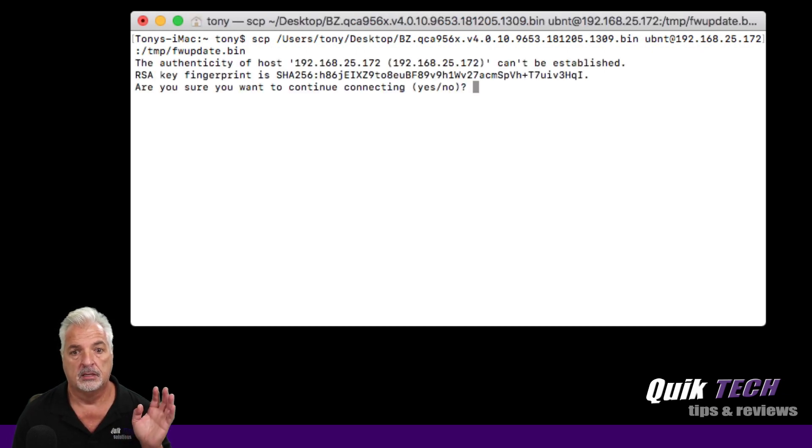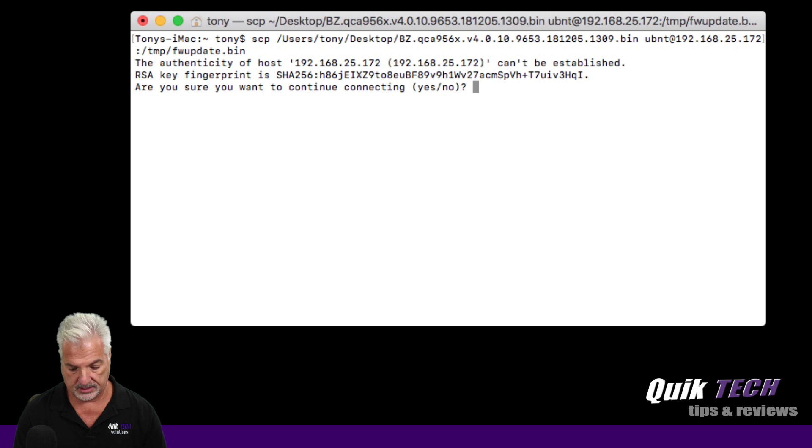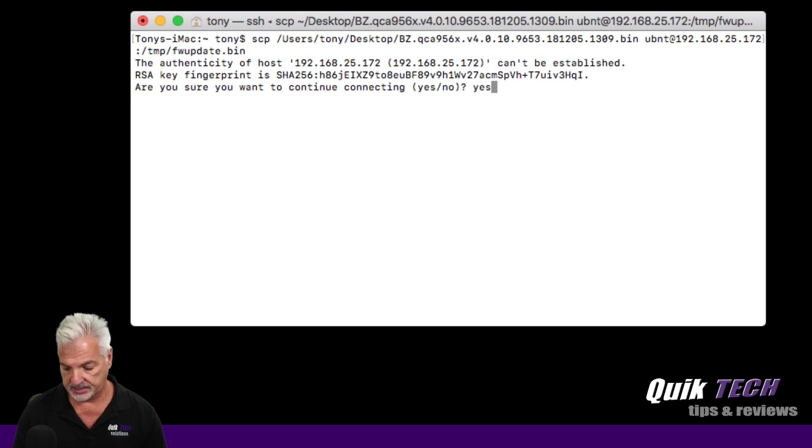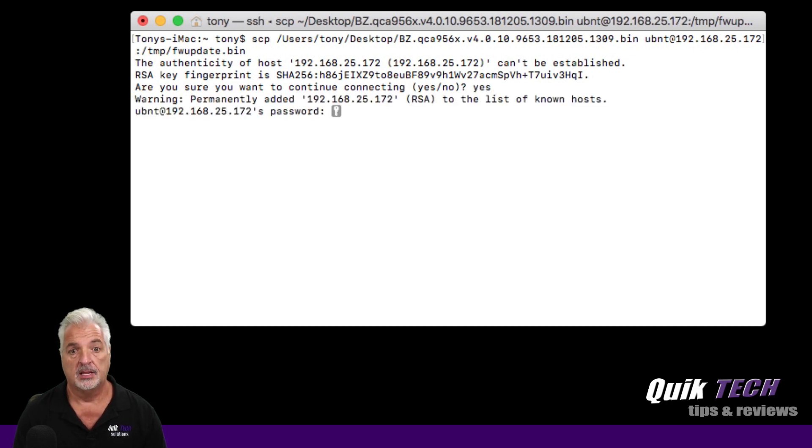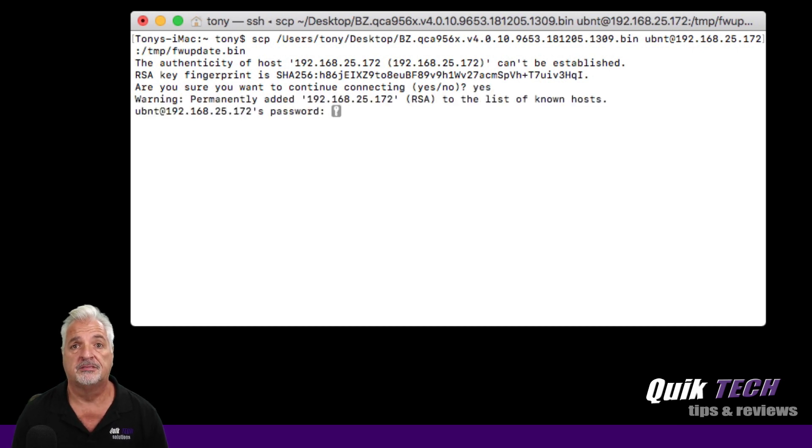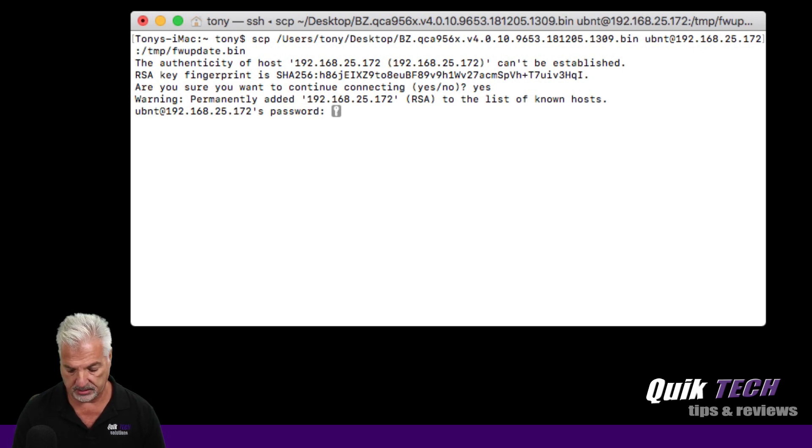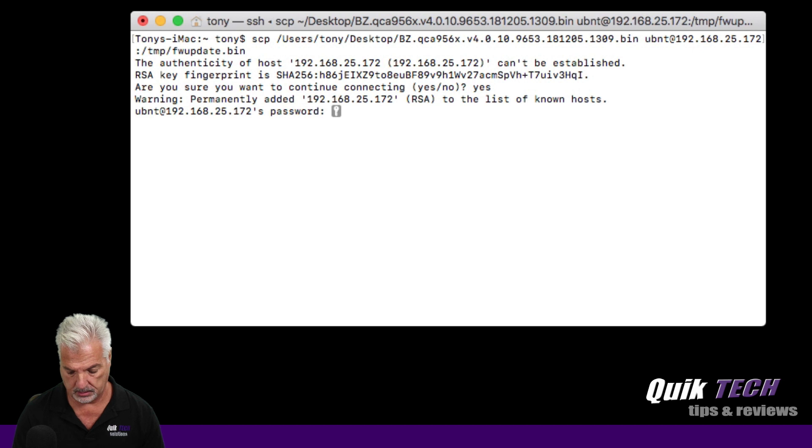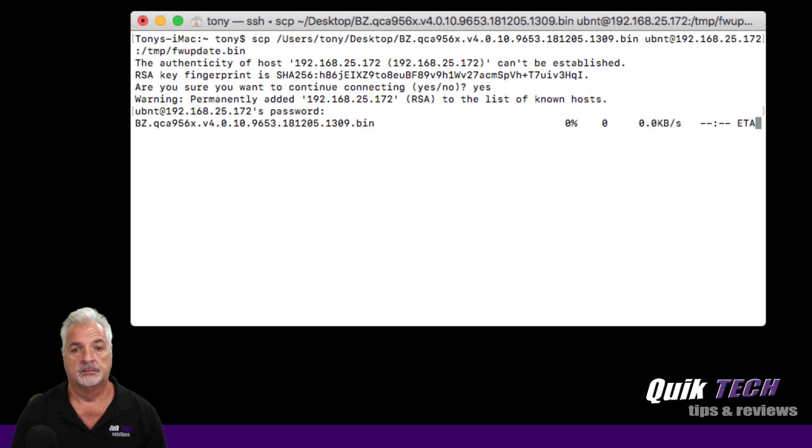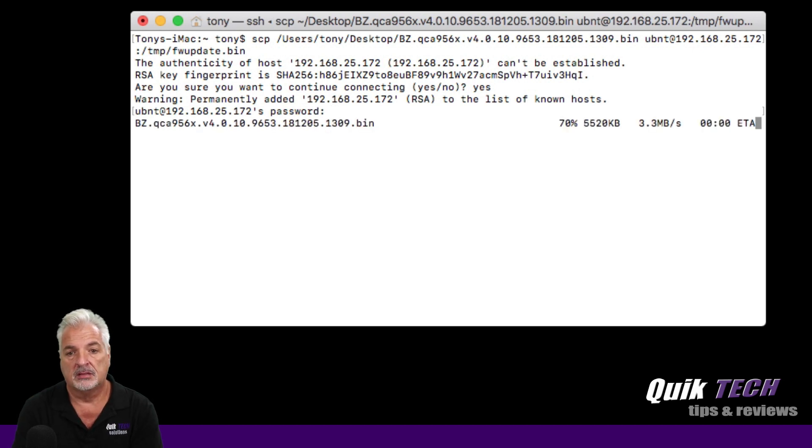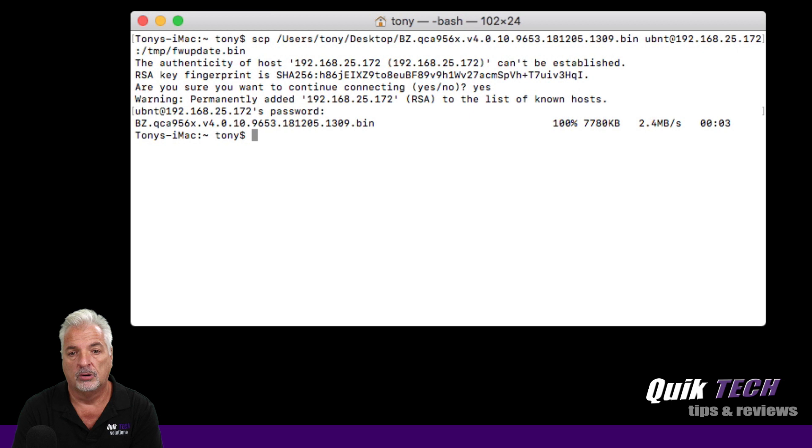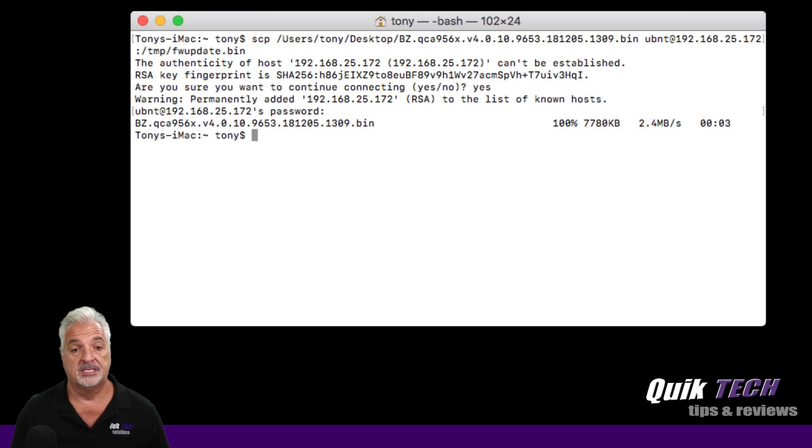And if I didn't type that in with an error, we should get prompted to accept the key. So I'm going to say yes. And now it wants the password for the device. Again, everything is set to the default because it's a brand new device. So the password is UBNT. And now it's copying the firmware file over to the device and now it's done.